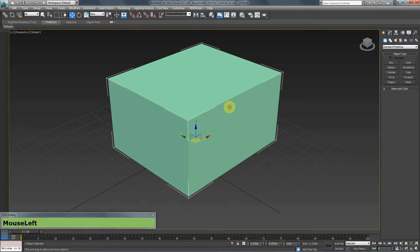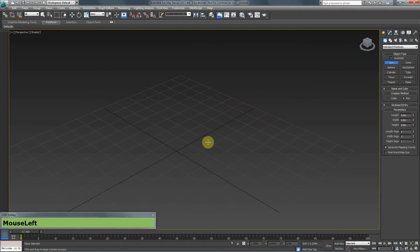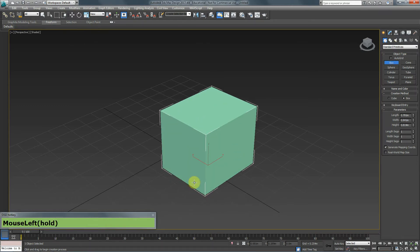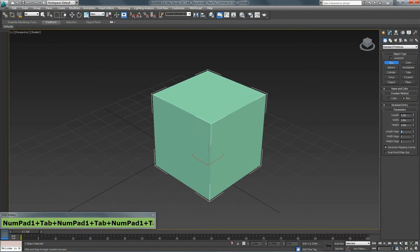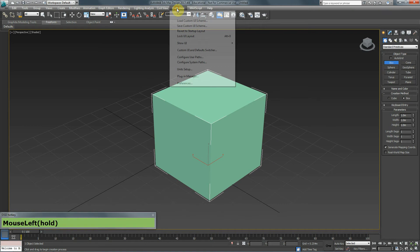If I want to create a box with certain specifications, I can create any box and then enter the values — for example, I want this box to be 1 by 1 by 1. The measurement I'm using right now is meters. You can change these measurements if you want — go to Customize, then Unit Setup.